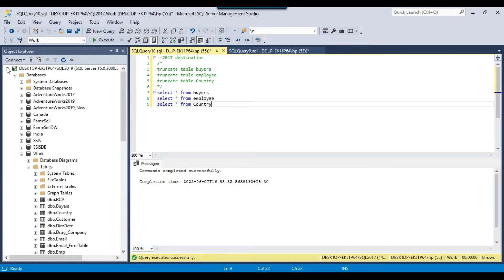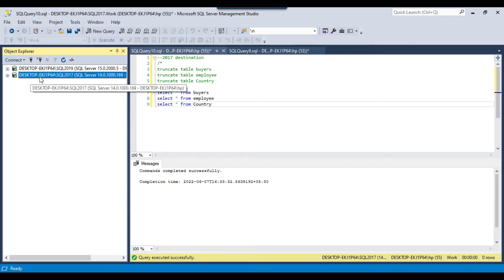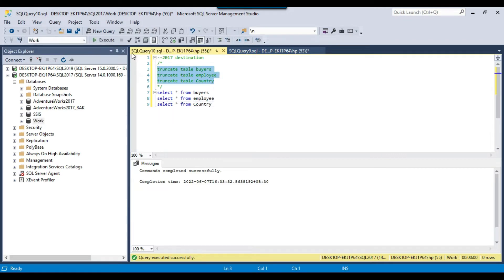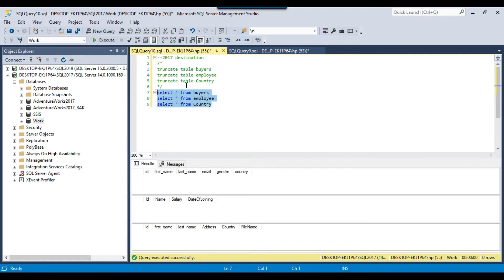The destination will be our SQL Server 2017 instance, which also has a work database. I'll truncate the destination tables so all three are empty. One requirement of this process is that the tables must already exist on the destination database — you need to create blank tables there first, and then the process can migrate all data from source to destination.